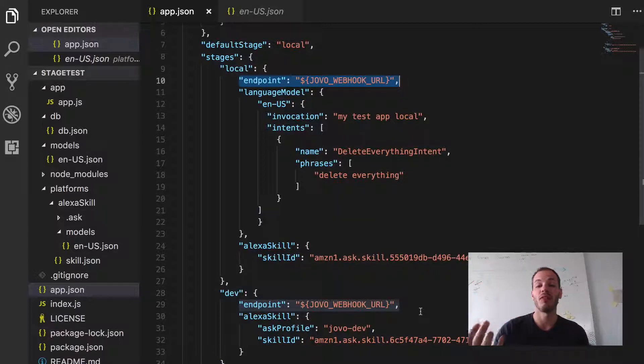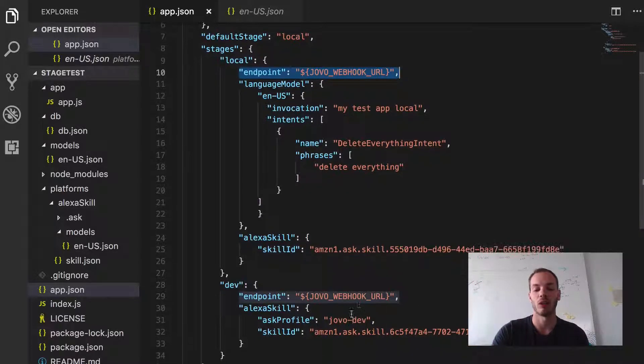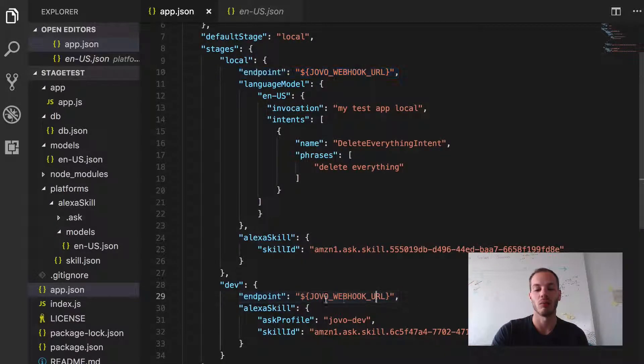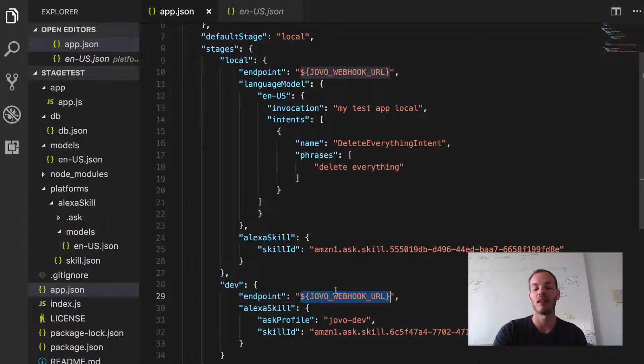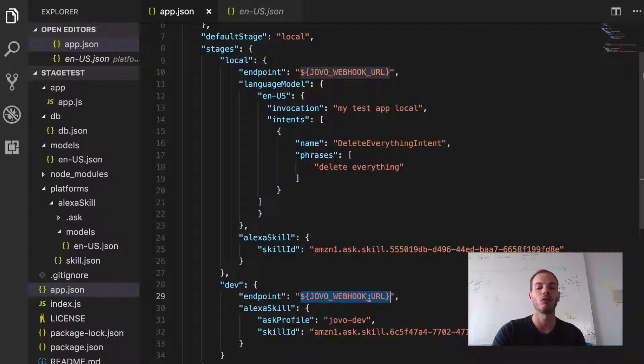And in this video we're going to change that. So we're going to create an AWS Lambda function and then add the Lambda ARN as an endpoint to the dev environment here.